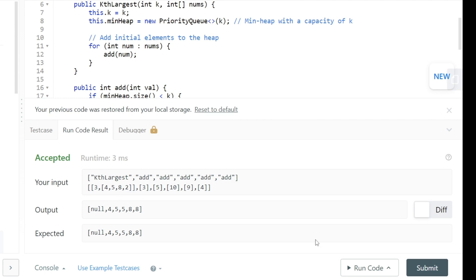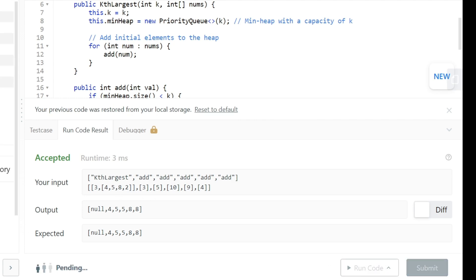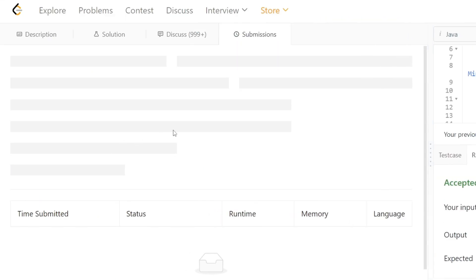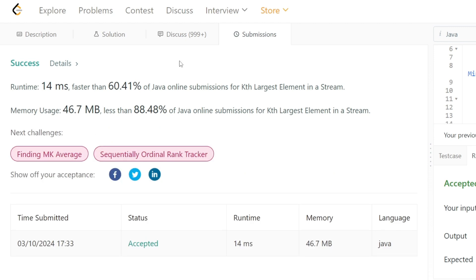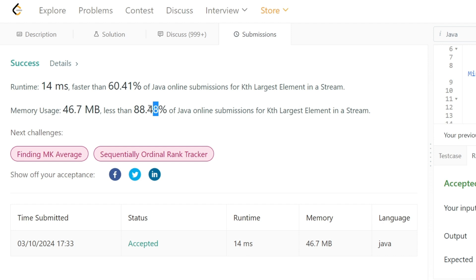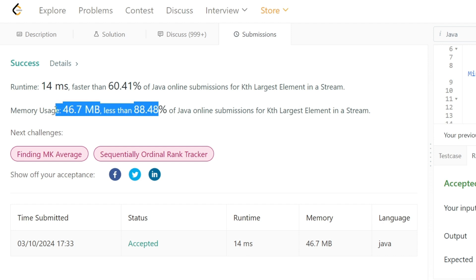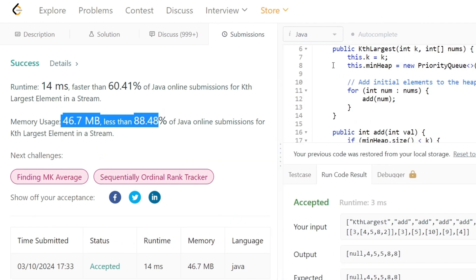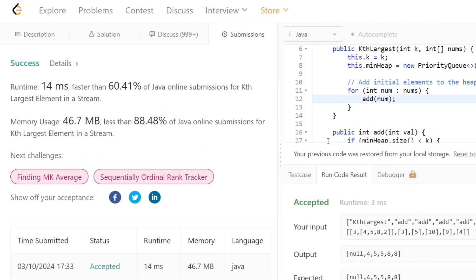Our solution is working as expected. After submission, the code runs faster than many other solutions, which is excellent, and it also performs well in terms of space complexity. The full coding solution is available on our GitHub repository.